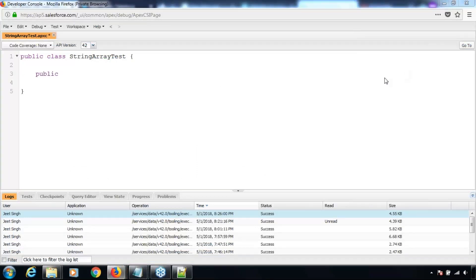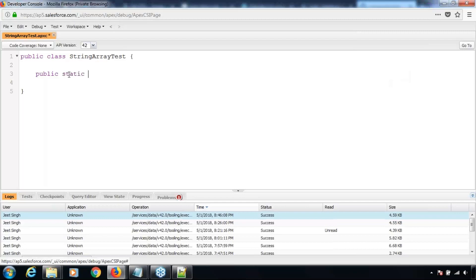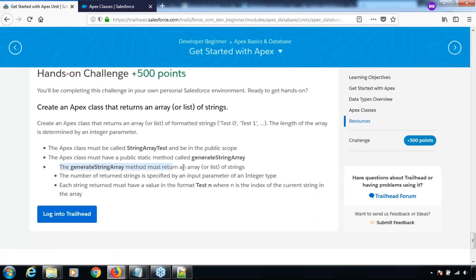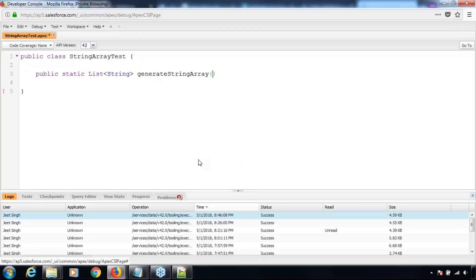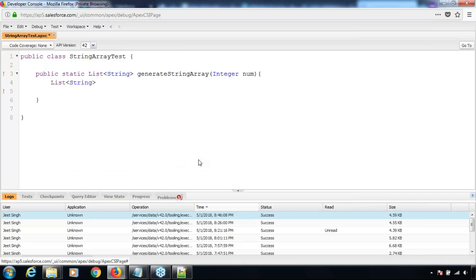The Apex class must have a public static method called generateStringArray. Let's create the method. Looking at the requirements — the generateStringArray method must return an array or list of strings, so the return type should be List of String. The method name is generateStringArray and it should have an integer parameter.